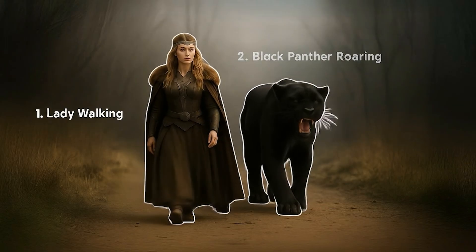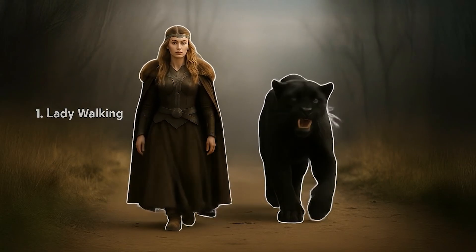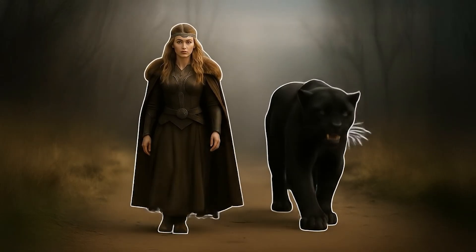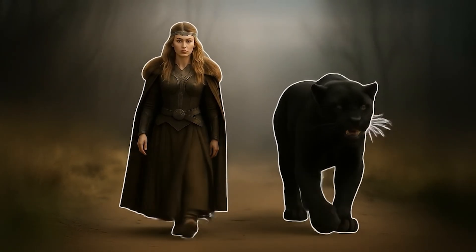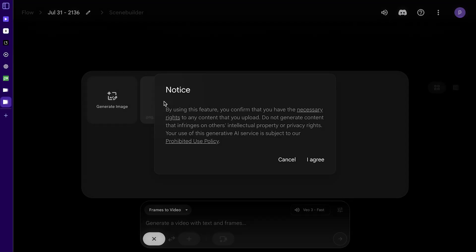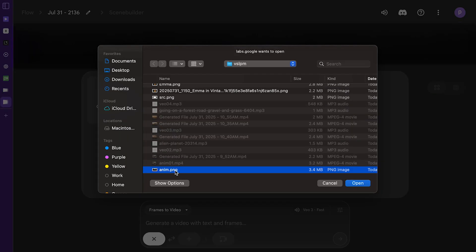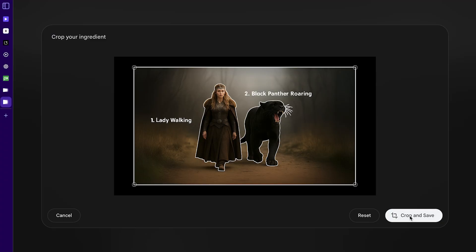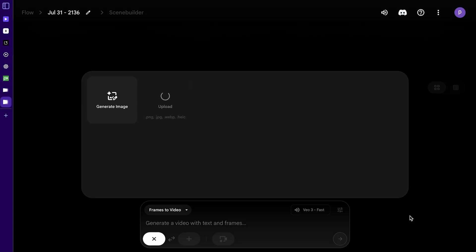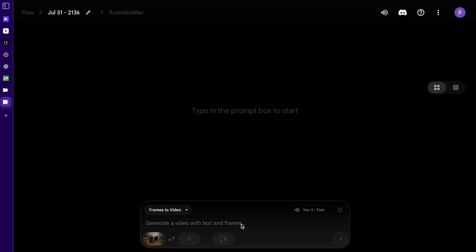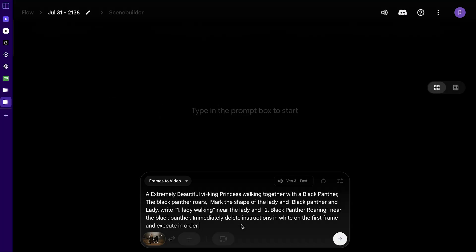Now let's talk about visual annotation — this is where things get next level. With VO3's Flow interface, you can upload reference images to guide the AI. You can even annotate images with text or drawings to show where characters stand or how the camera moves, and also share the sequence in which events will be executed.